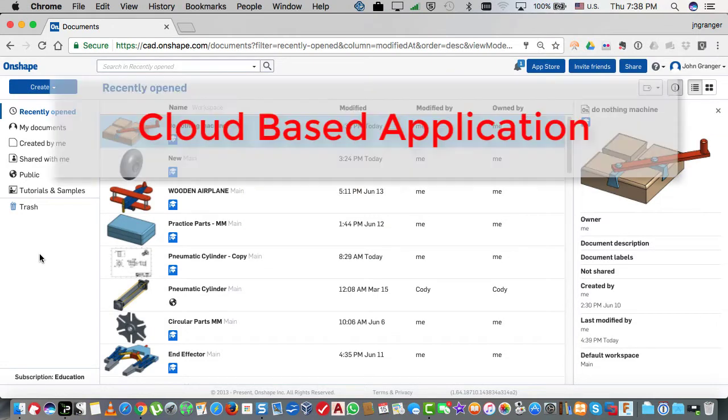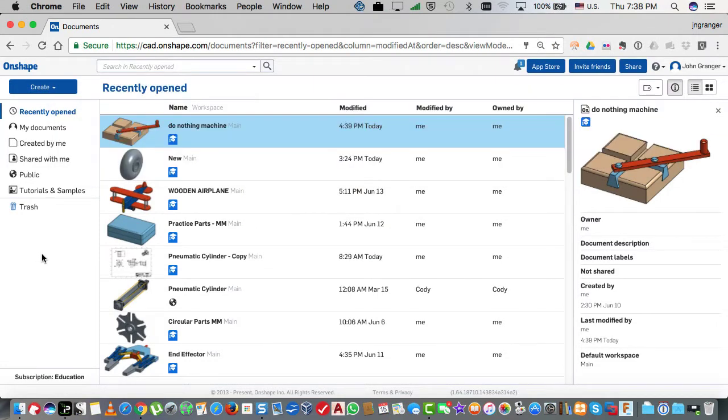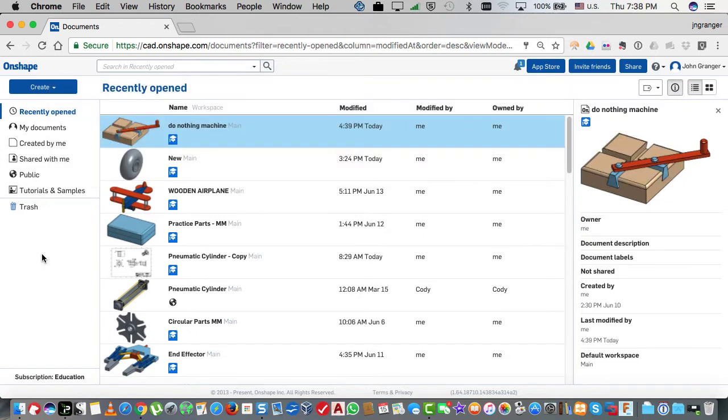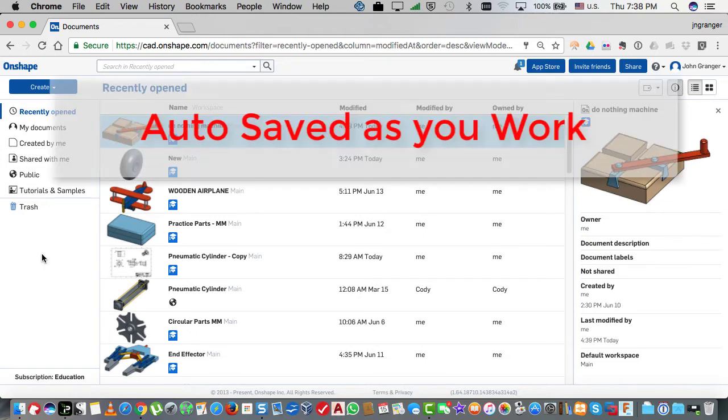Because Onshape is a cloud-based application, all of your files will be saved in the cloud. There is no save button. As you work, your files are automatically saved.